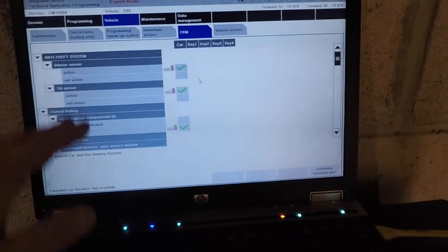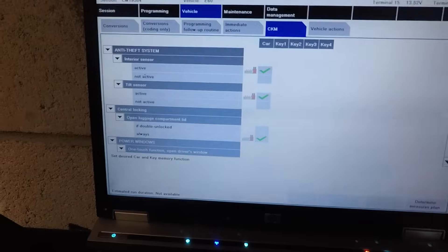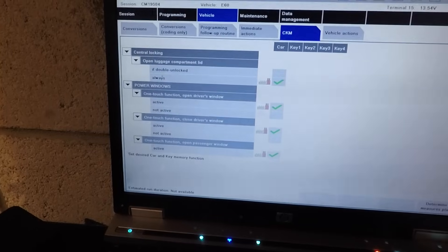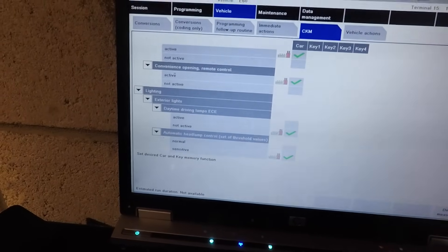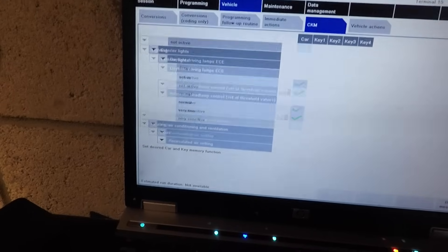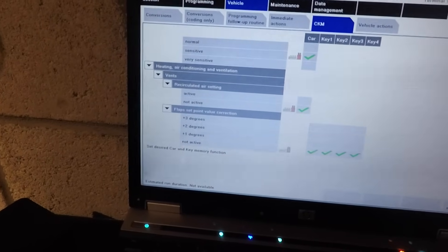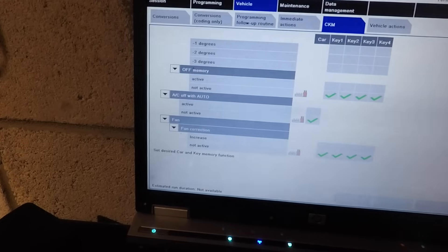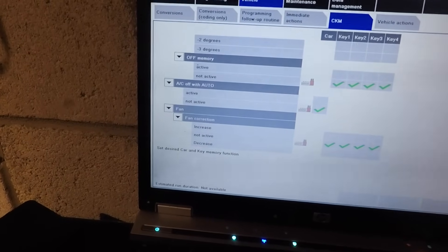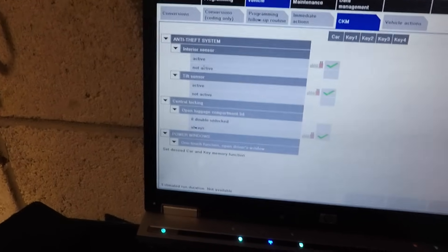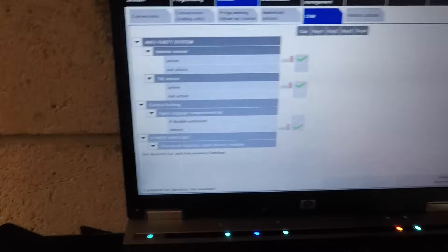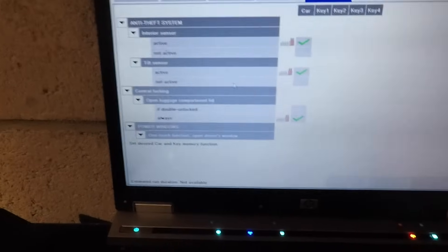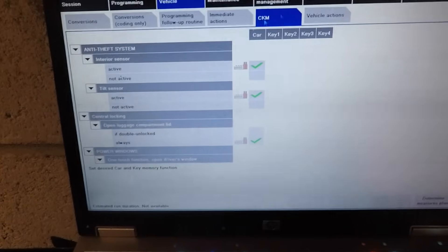Under 'Immediate Actions,' you can clear fault code memory and write the system time and date — the CCC needs that to register with the battery and everything else on the car. The CKM has everything to do with coding functions: one factory key, central locking one-touch function, open driver's window. Mine's all enabled. As you can see, the daytime running lamps I have off. Recirculated air setting is not active, flap set points value correction not active, memory not active, AC with auto not active. I've turned off the fan correction as well — it was personalizing too much for me.